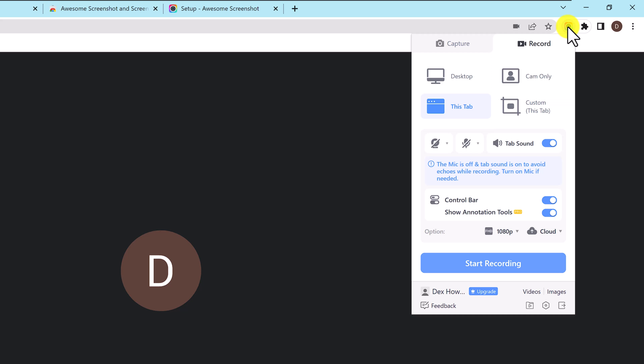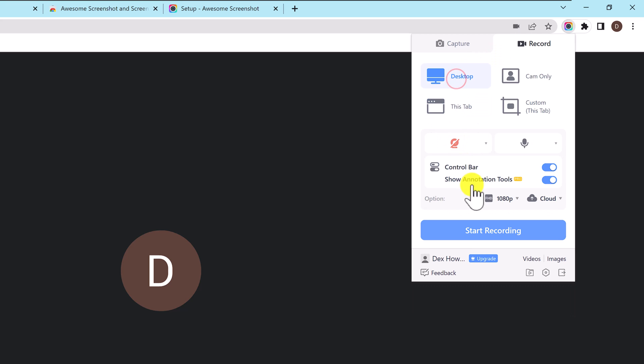Now let's record a Google Meet meeting. On the Google Meet meeting click on the awesome screenshot extension from the top. Select the tab record. If it is not selected, you can record full desktop or just this tab. I will select desktop but it is okay also this tab. Click start recording.